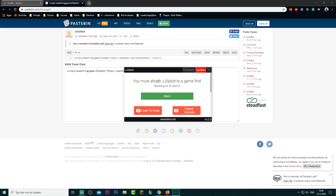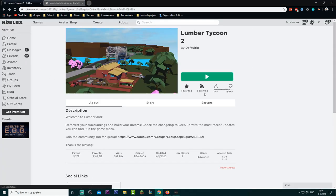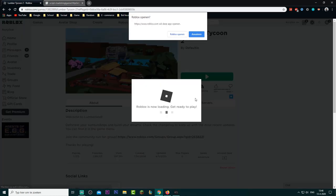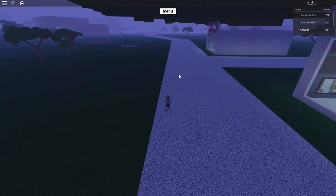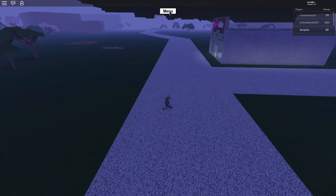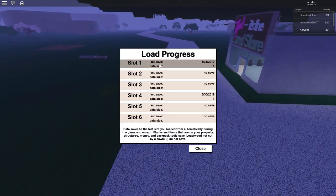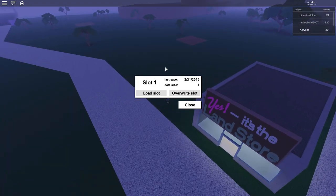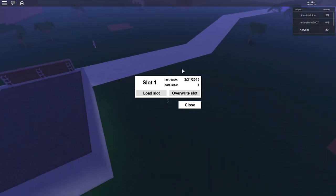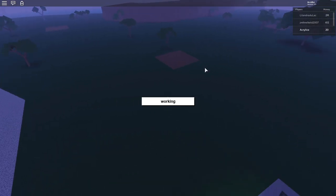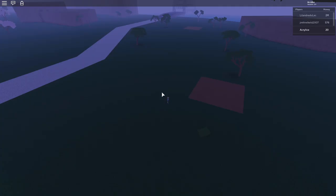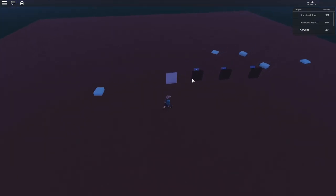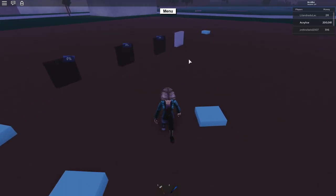You must attach GG Split to the game first. Go to Lumber Tycoon 2 and click Play. Then go to the menu and click Load, and click on the slot where most of your money is. For me it's slot one — load the slot and then select a plot.